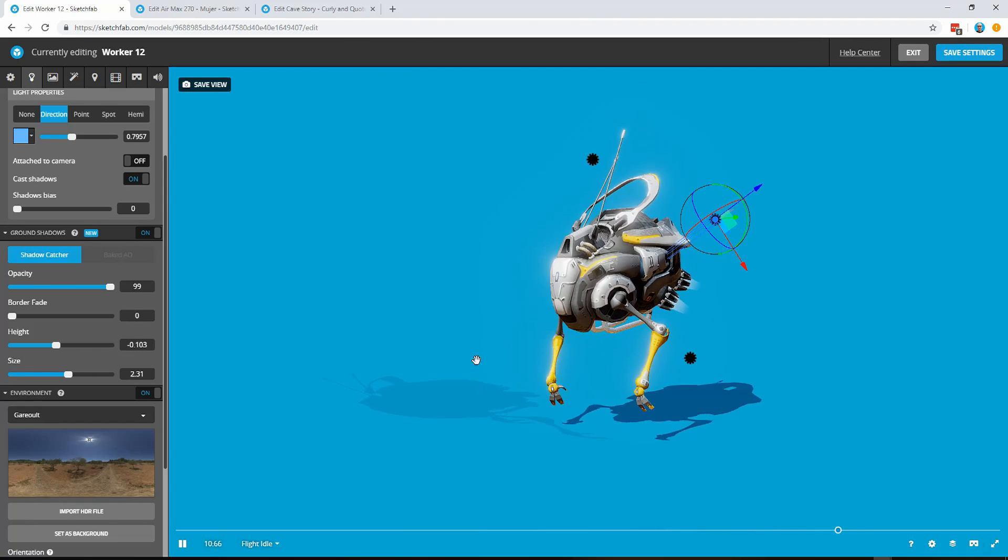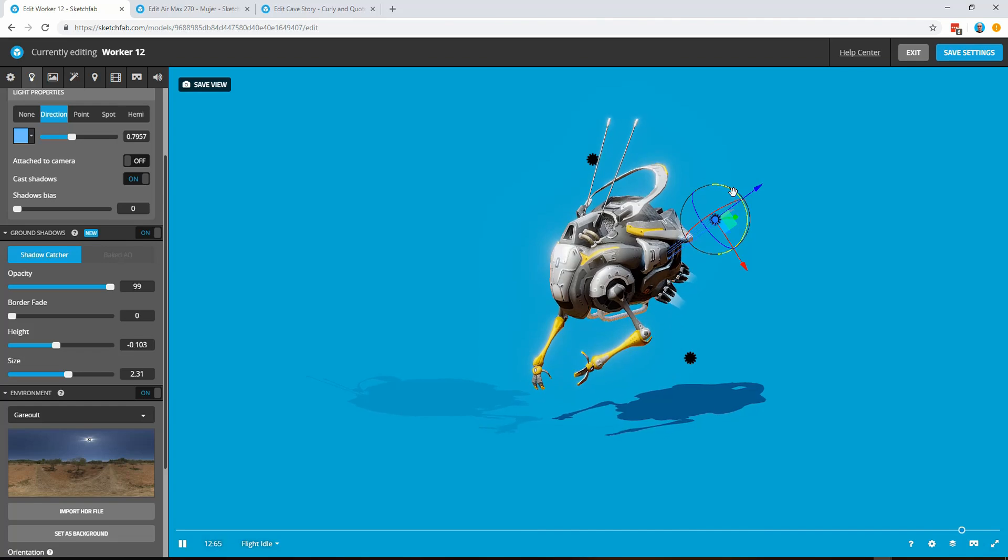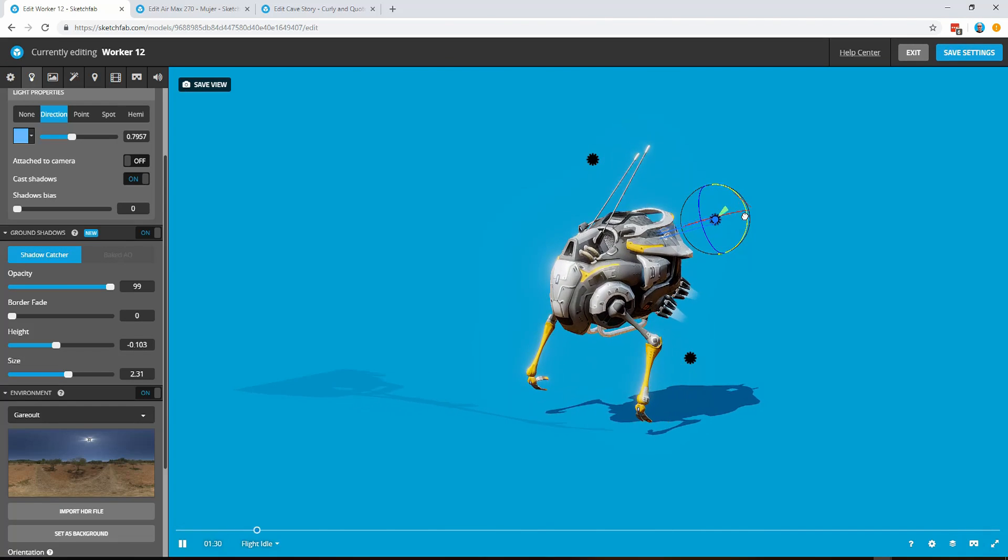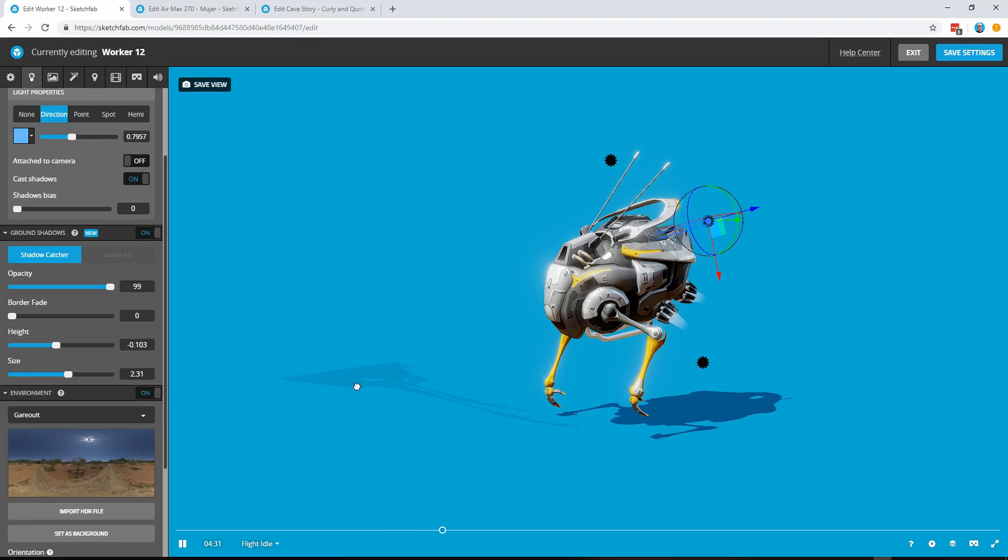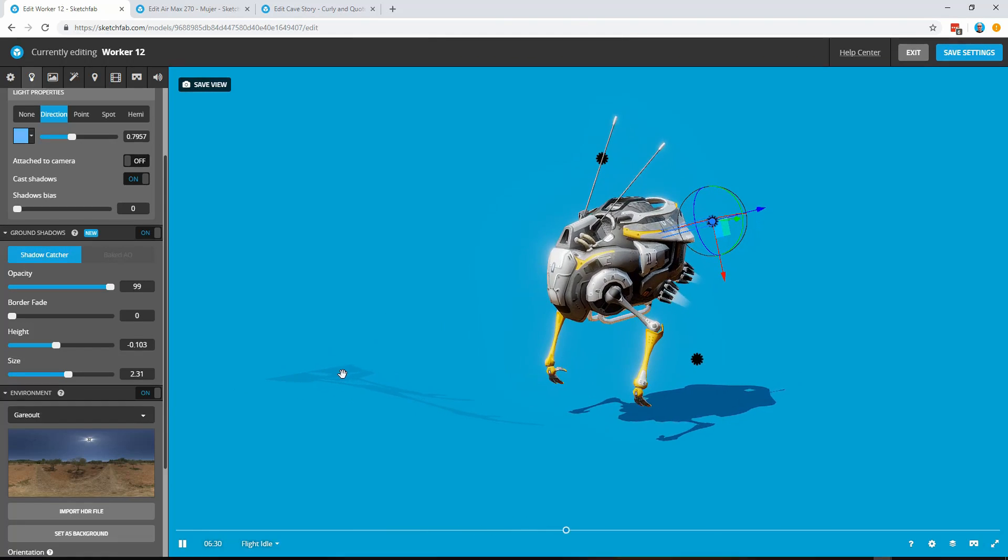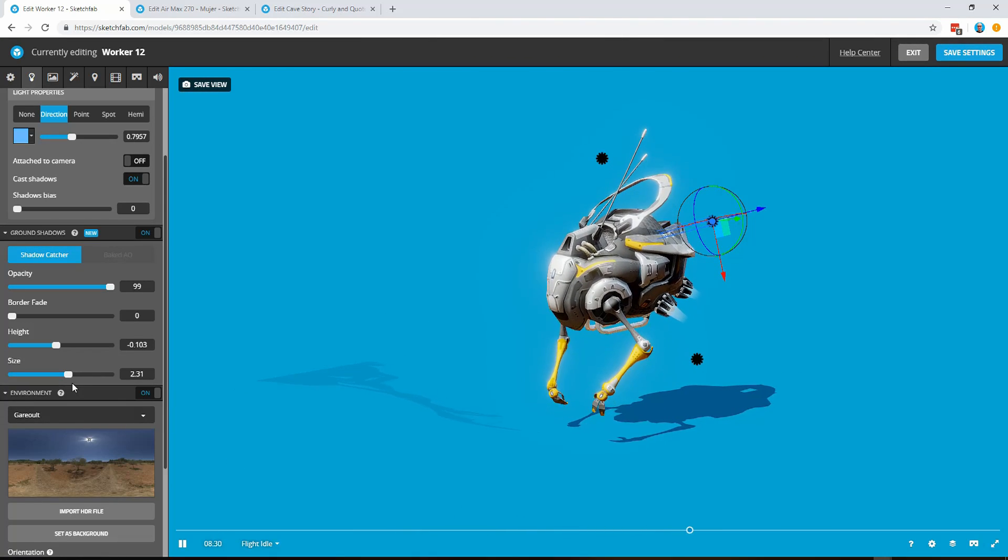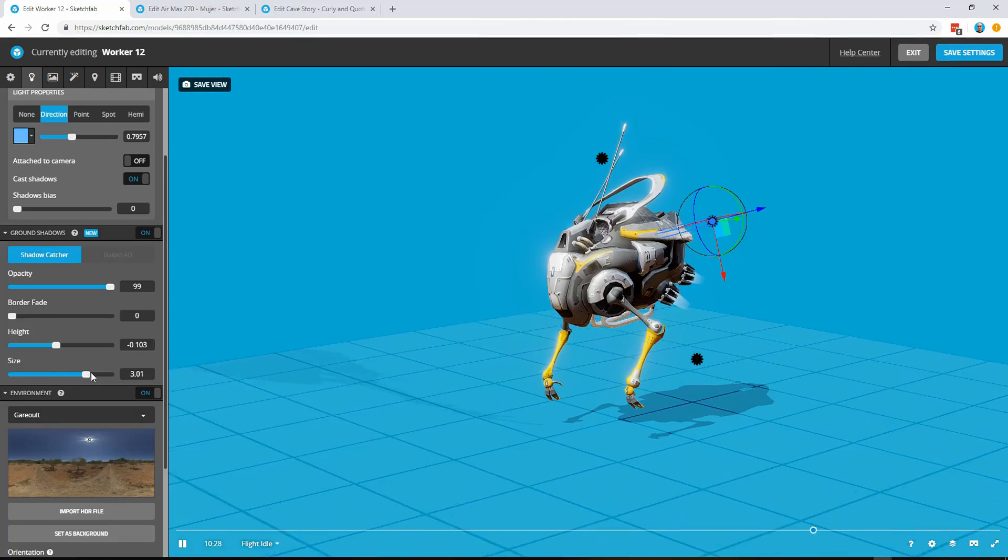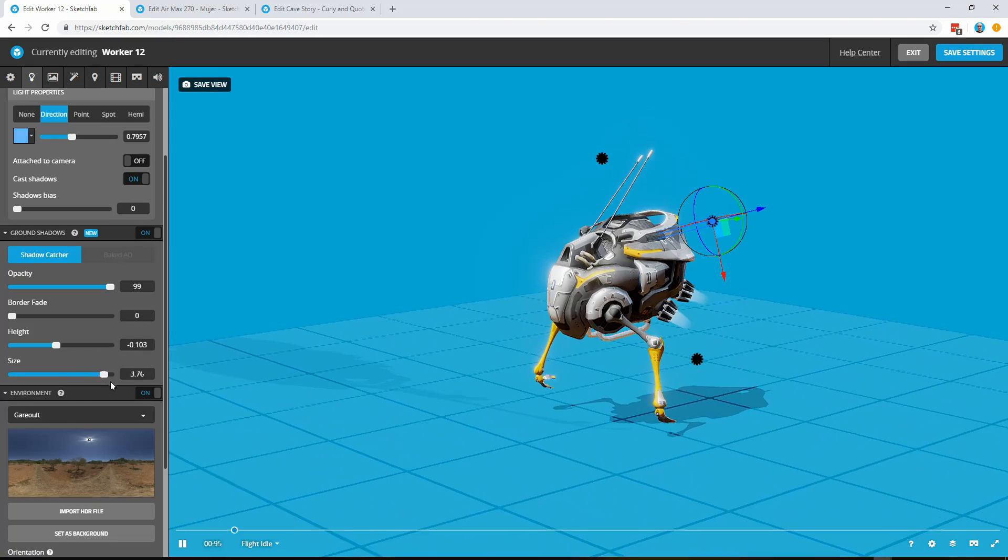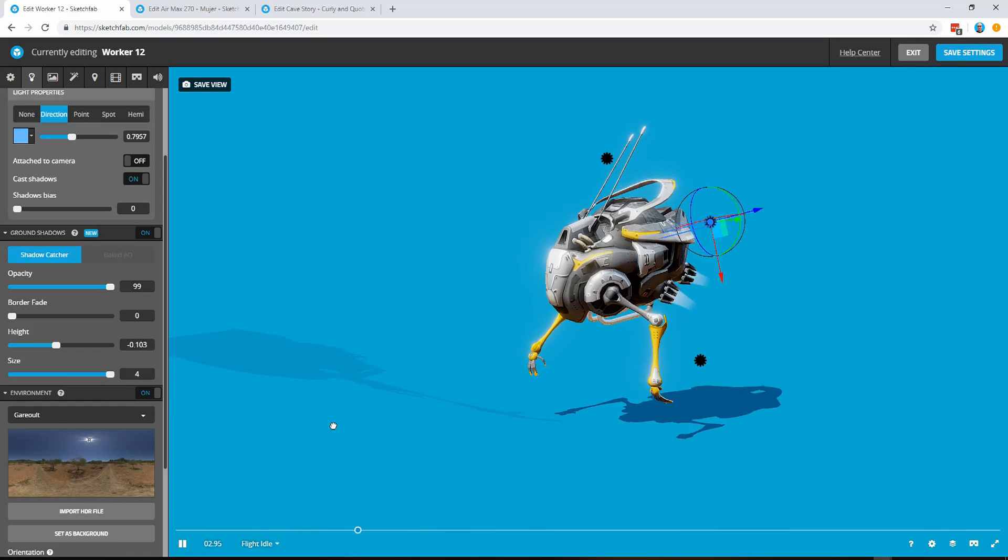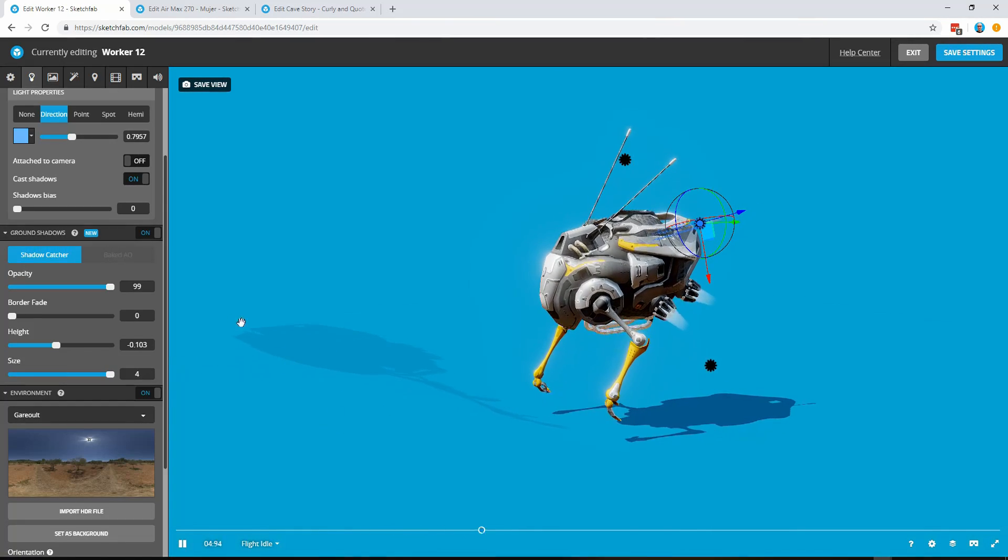So a couple of other options just to show you here. One is if we move that to a very grazing angle there, the light here, you can see that there are some cases where the shadow might get cut off. But that's easily resolved. We have a size feature here and you can see you can adjust that to give yourself a larger plane, a larger catcher essentially for the shadow.